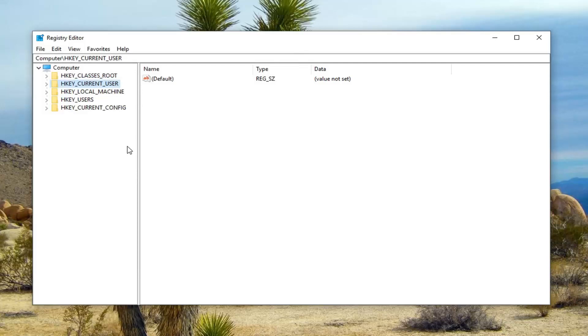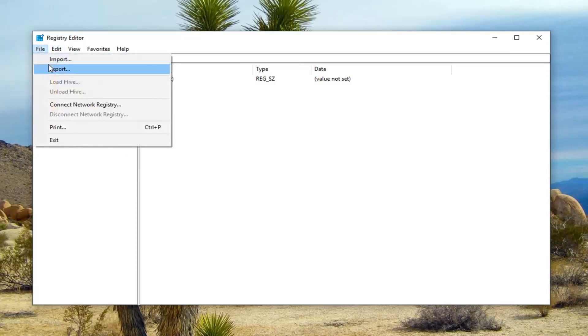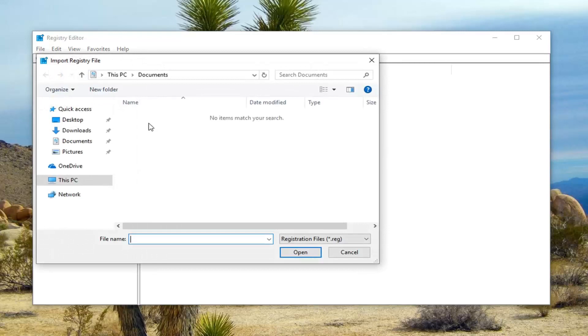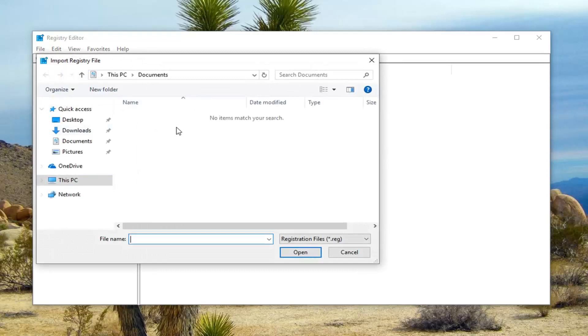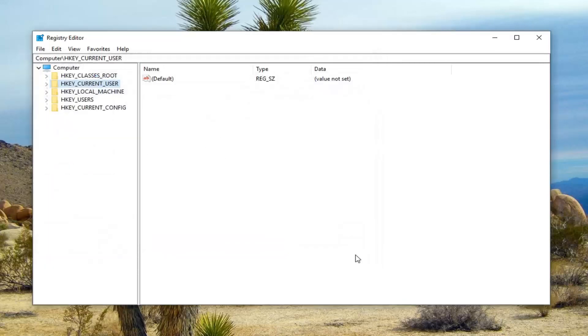And then if you ever need to import it back in, you should do file import and then select the registry file. So pretty straightforward.